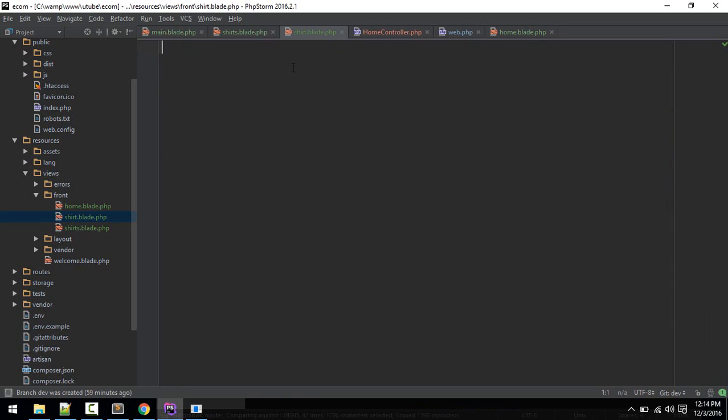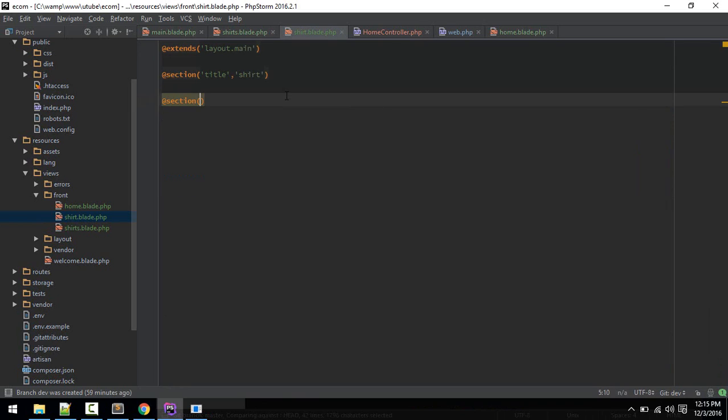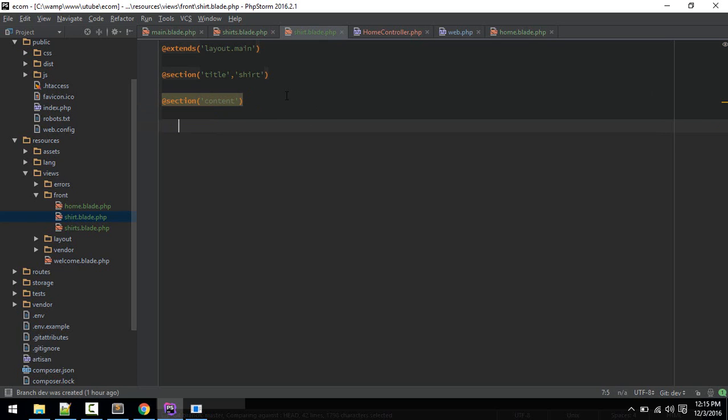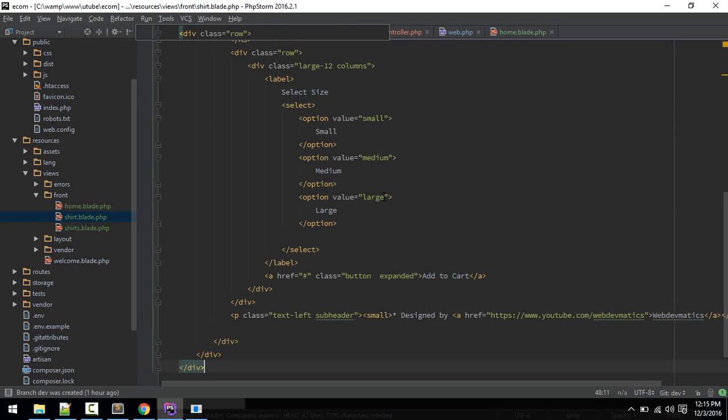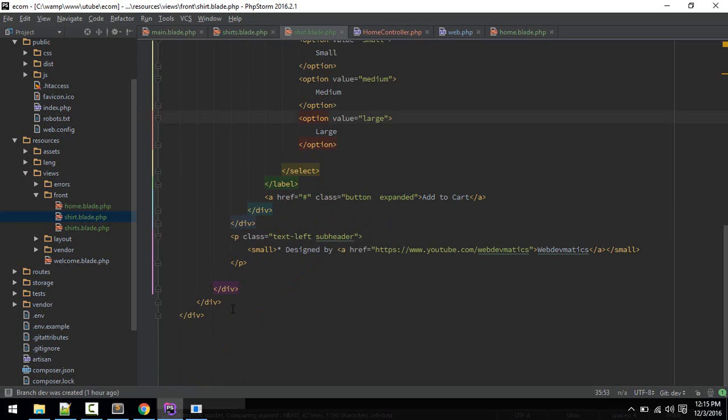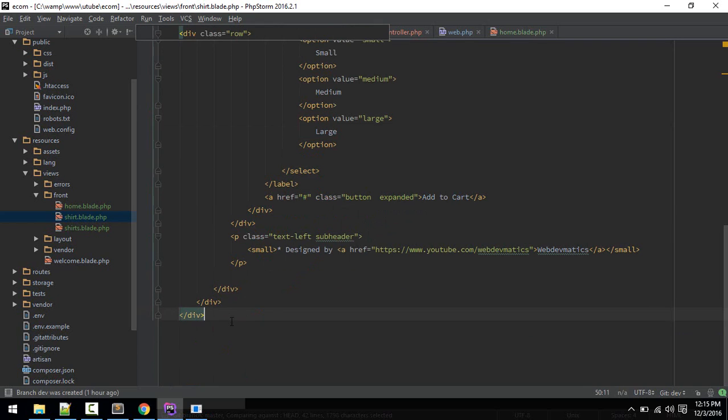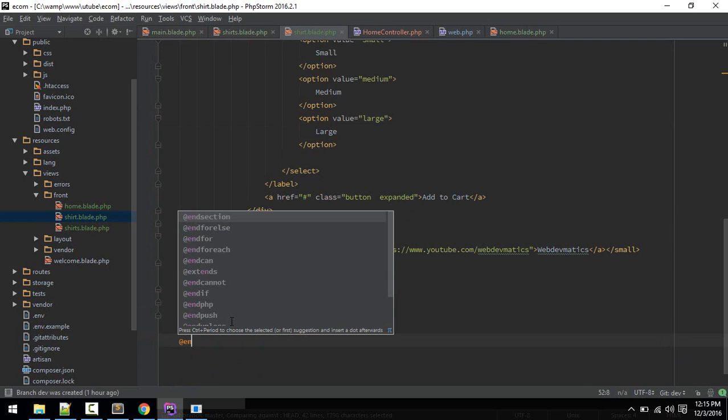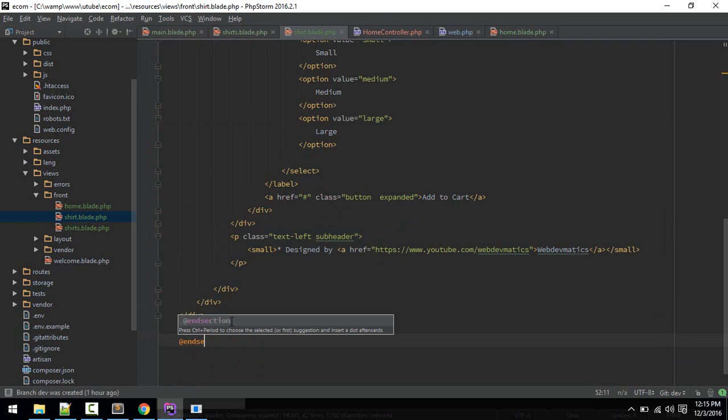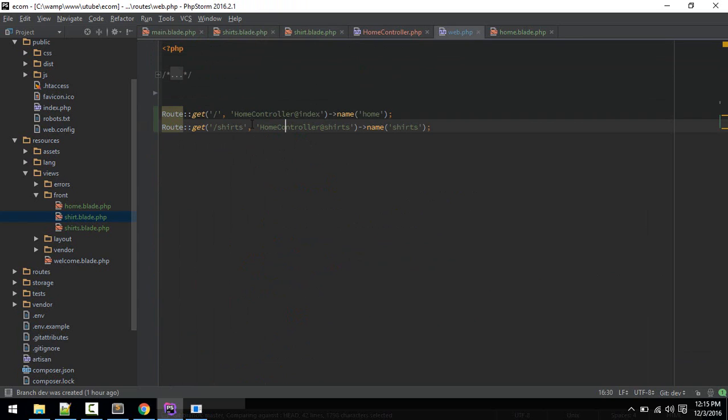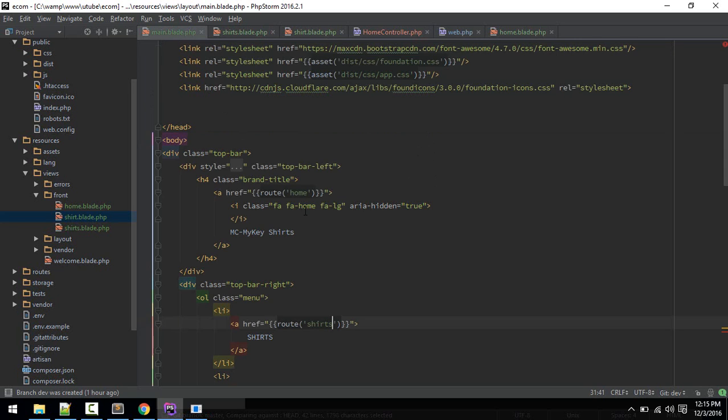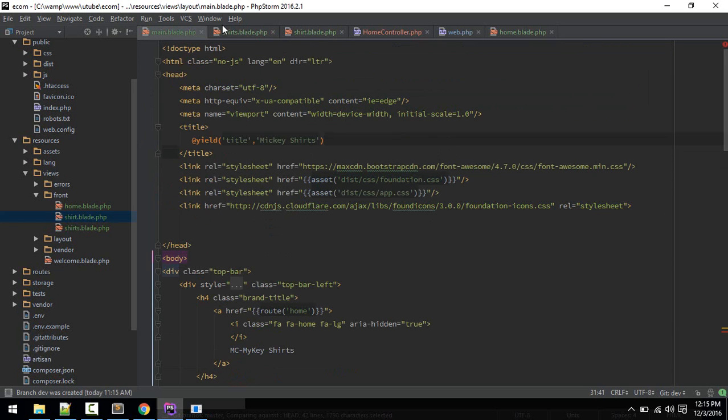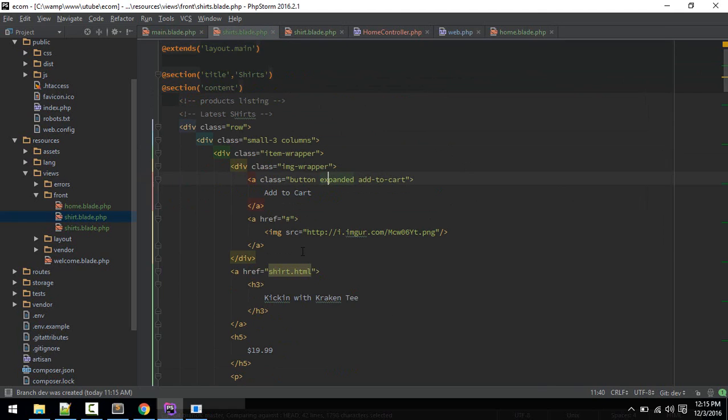The section will be for content. Here we'll copy all of our code and we'll end this section. Let's define that route as well, let's make this shirt, shirt singular.